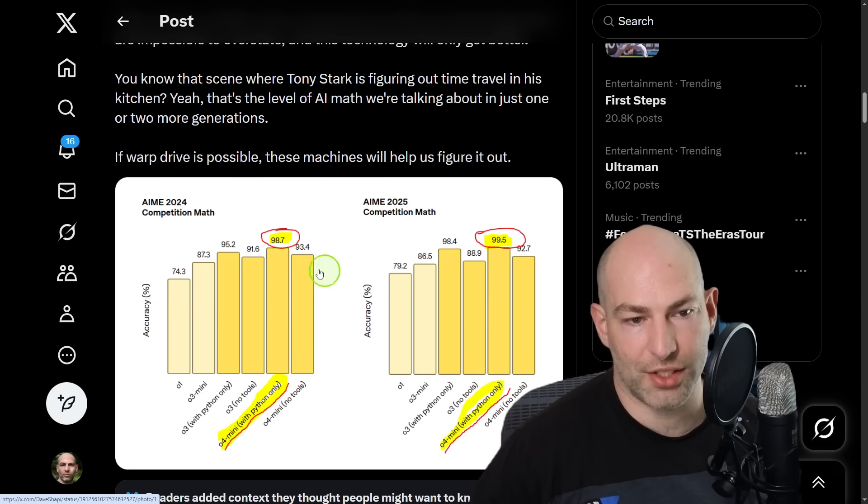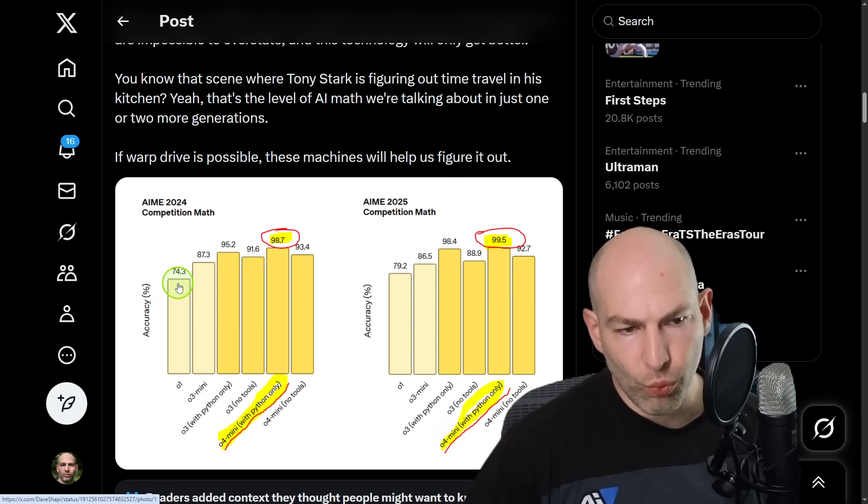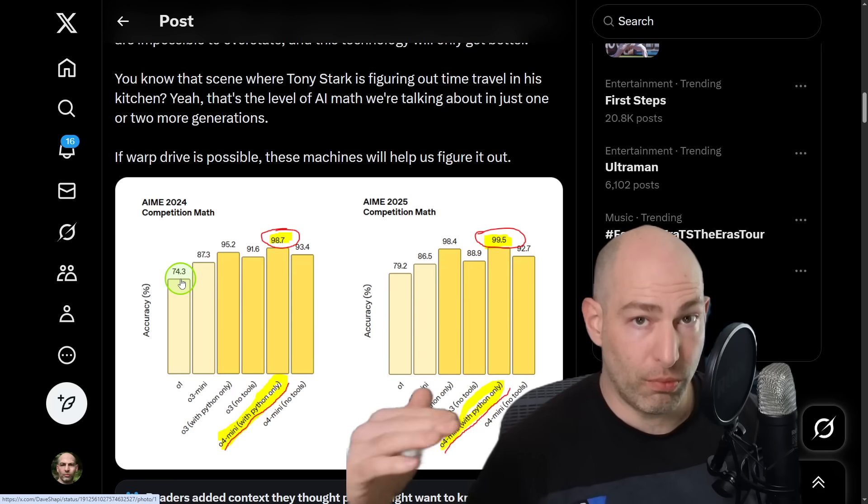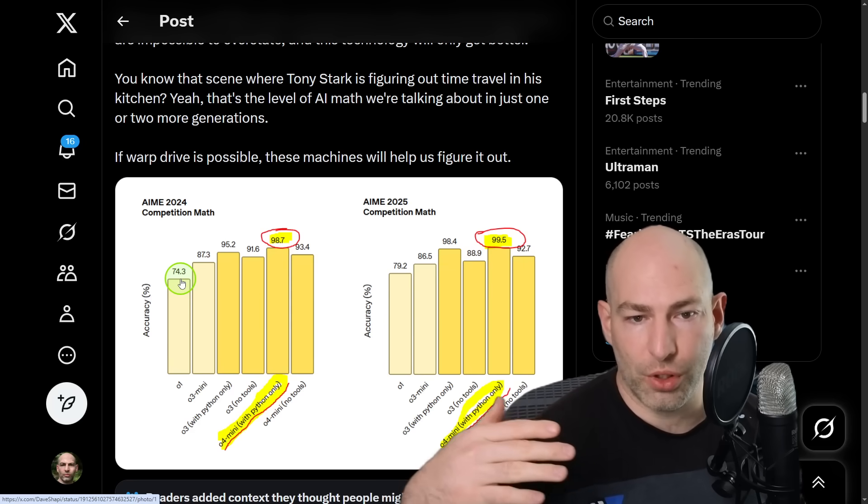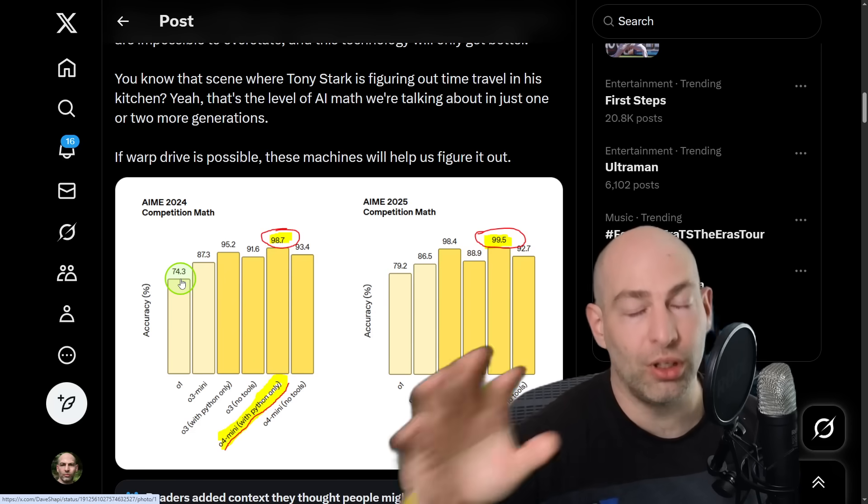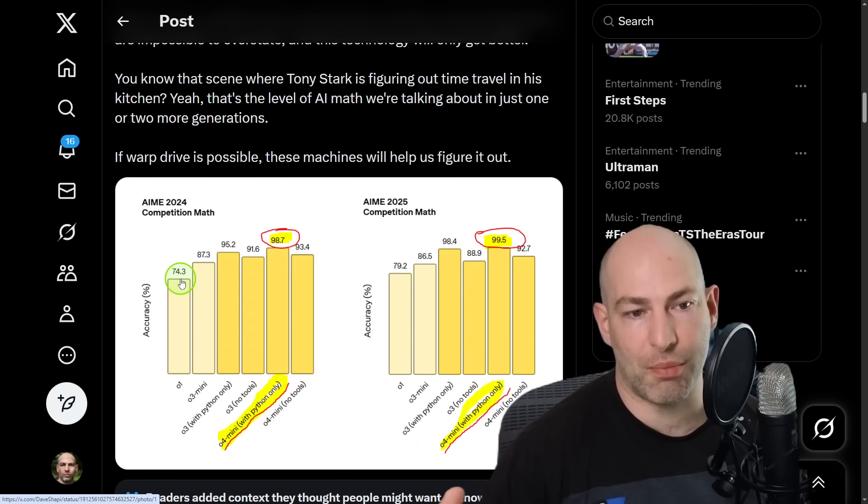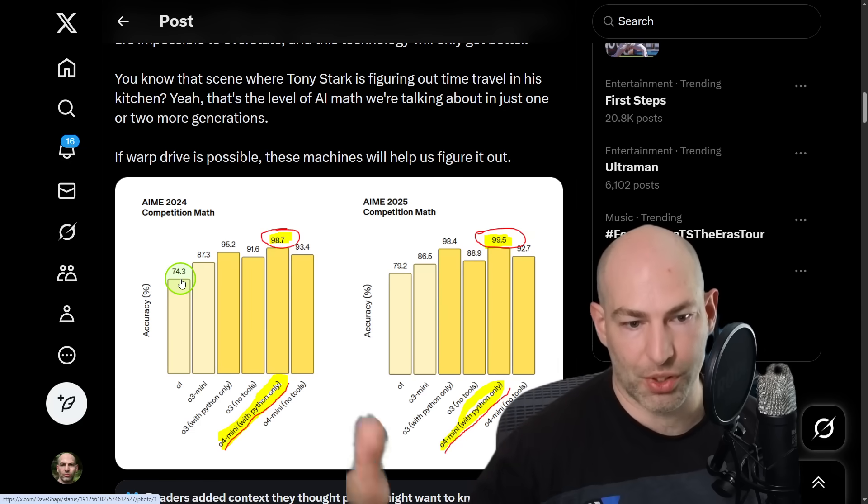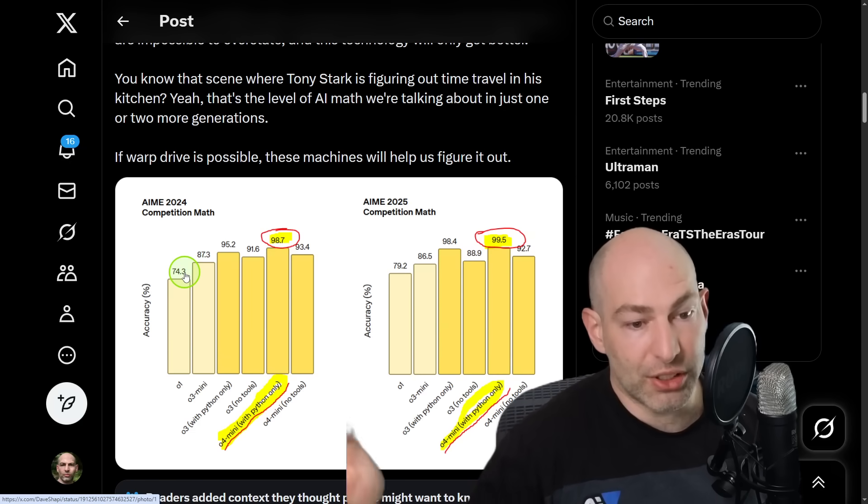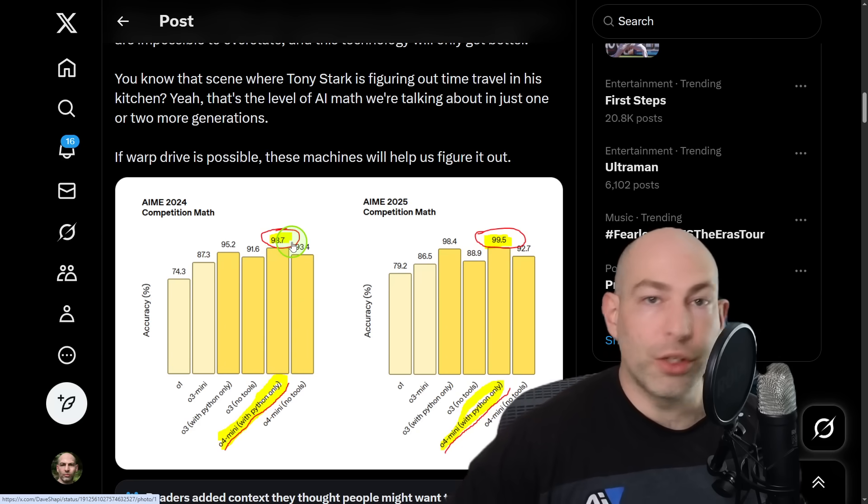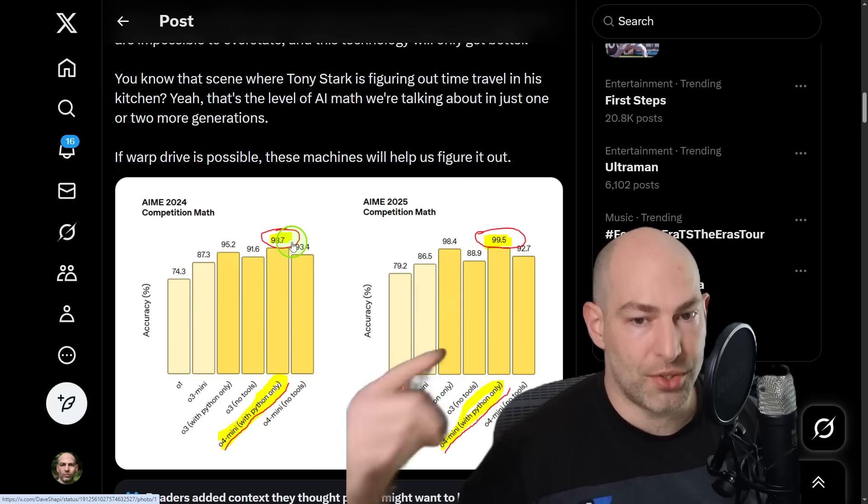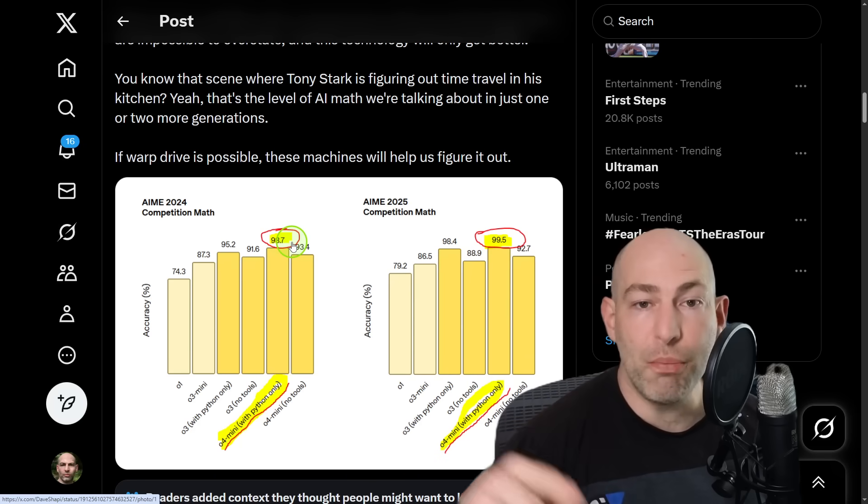When you have a model that says, hey, last generation we were at 74%, that's pretty good. You have gotten to the point where you're commercially viable. Although typically you only see commercial saturation start to happen once you get north of 90%, but O1 and O3. And then six months later, you have O4 saturate that benchmark. Not only are you directionally correct, you know how to saturate that entire task domain.